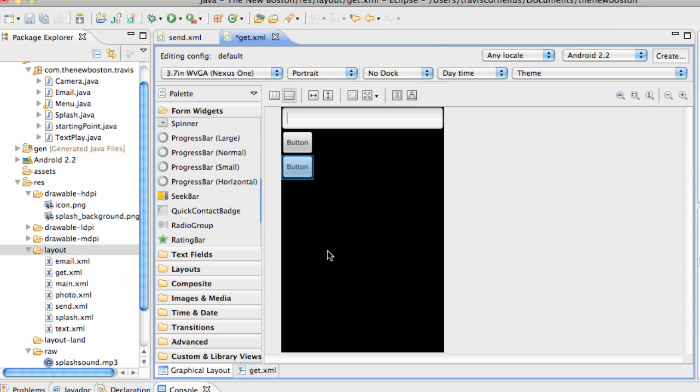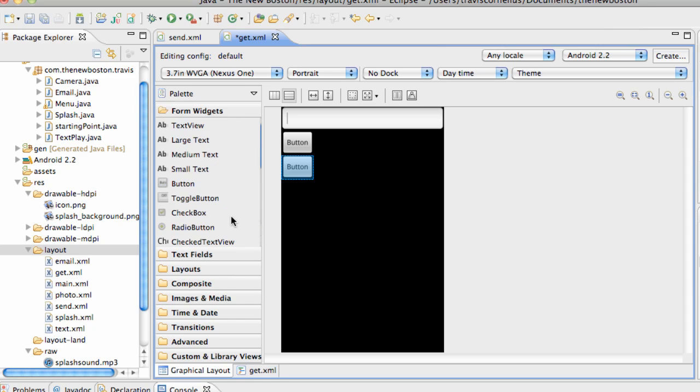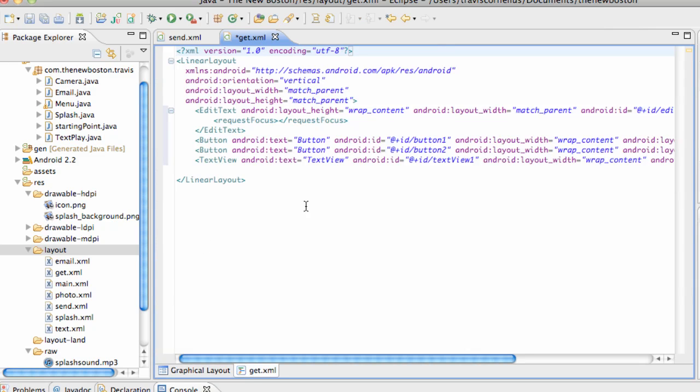And two buttons, and then a text view. But we are going to do something new with this layout, so stay tuned for that. Two buttons and an edit text, and let's go into the XML.